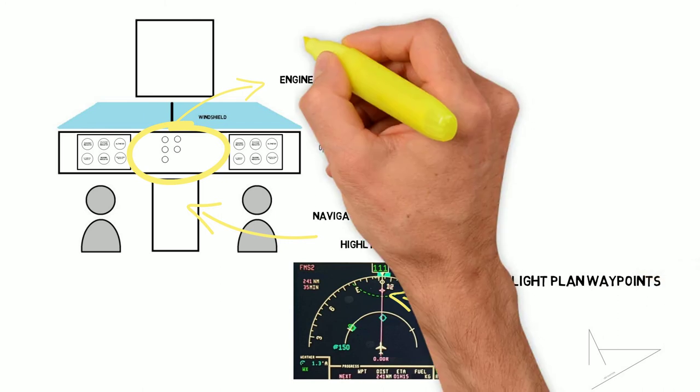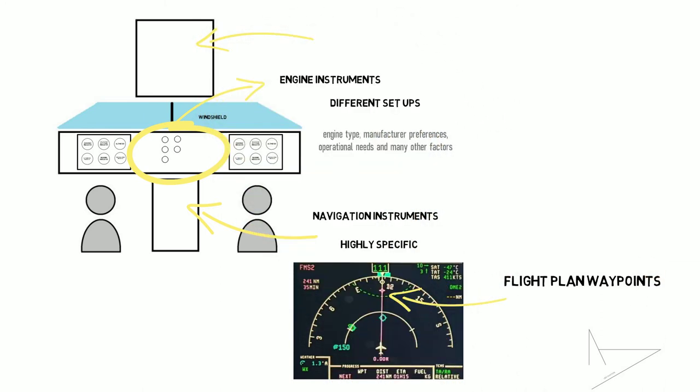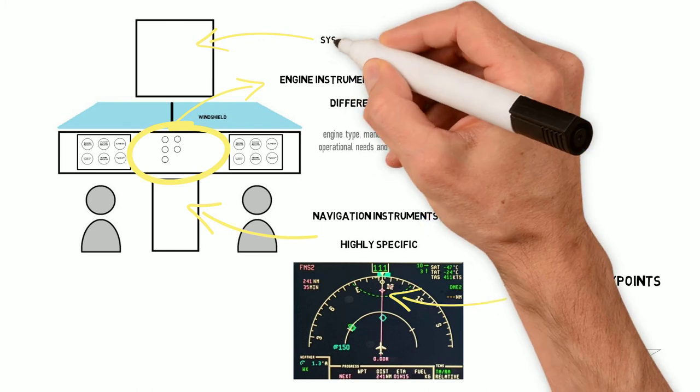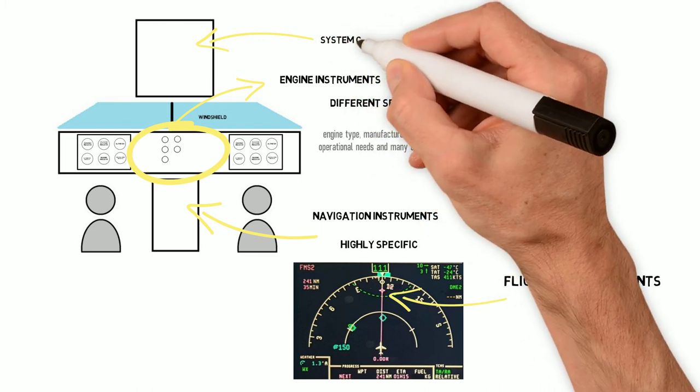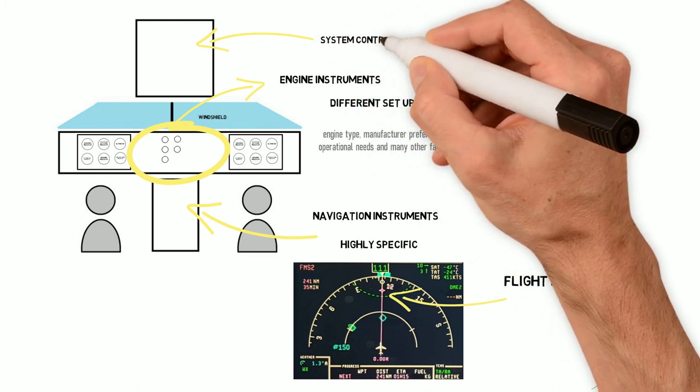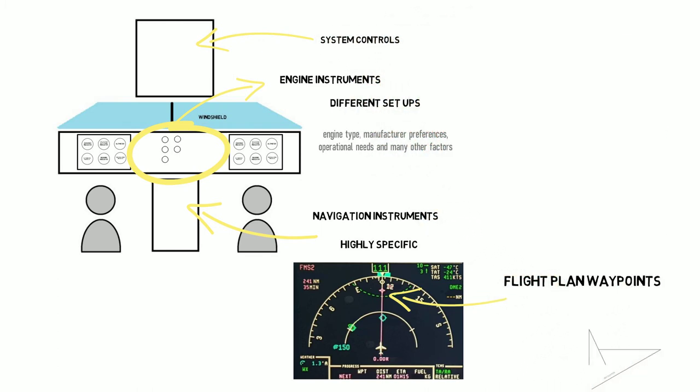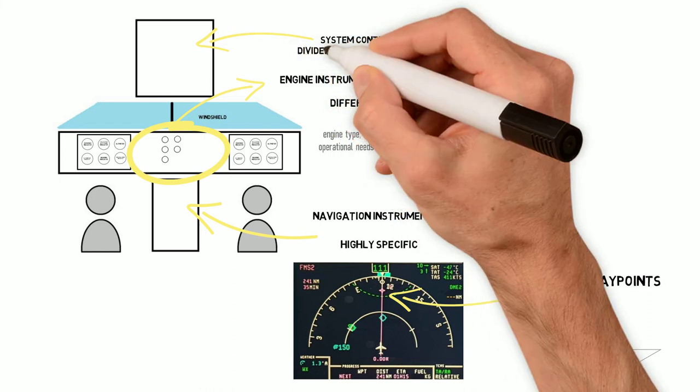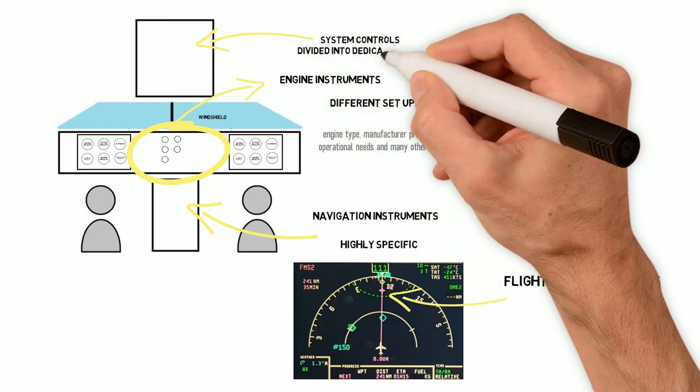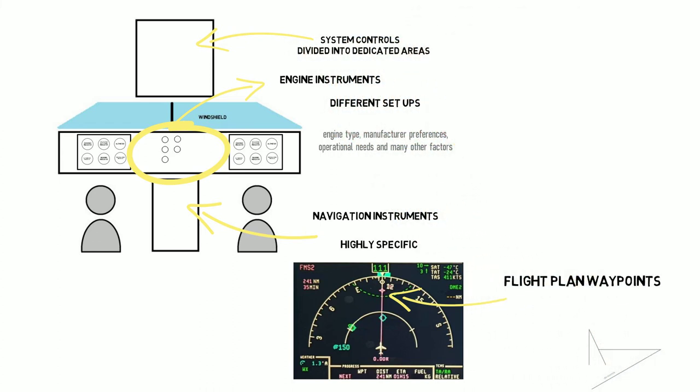Complex airplanes with multiple systems tend to have all the system controls on the overhead panel, which is normally divided into dedicated areas, one for each system.